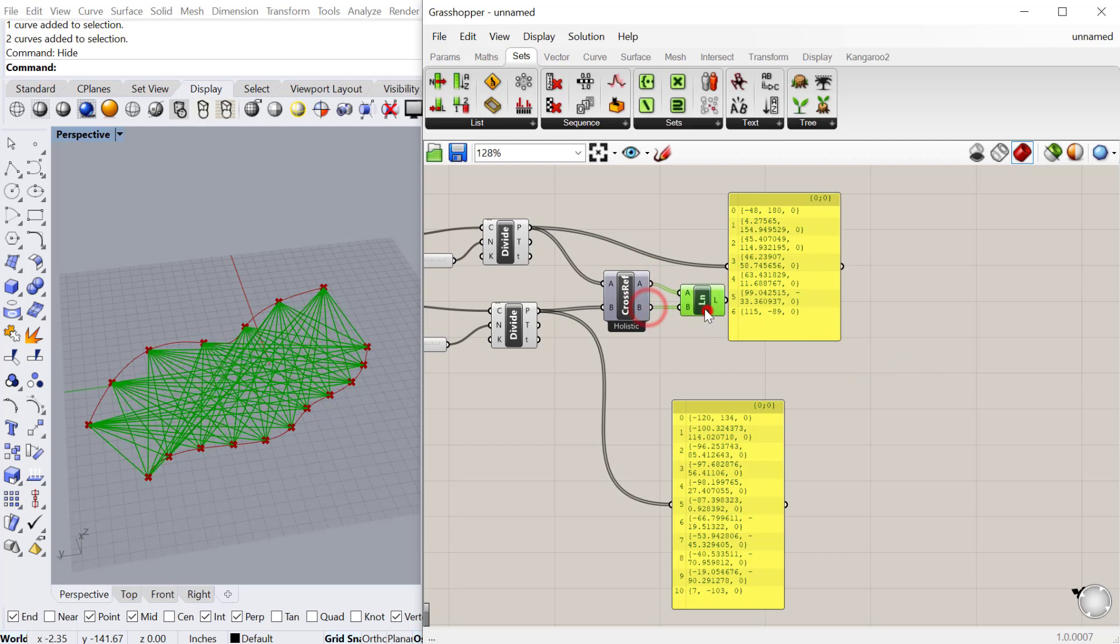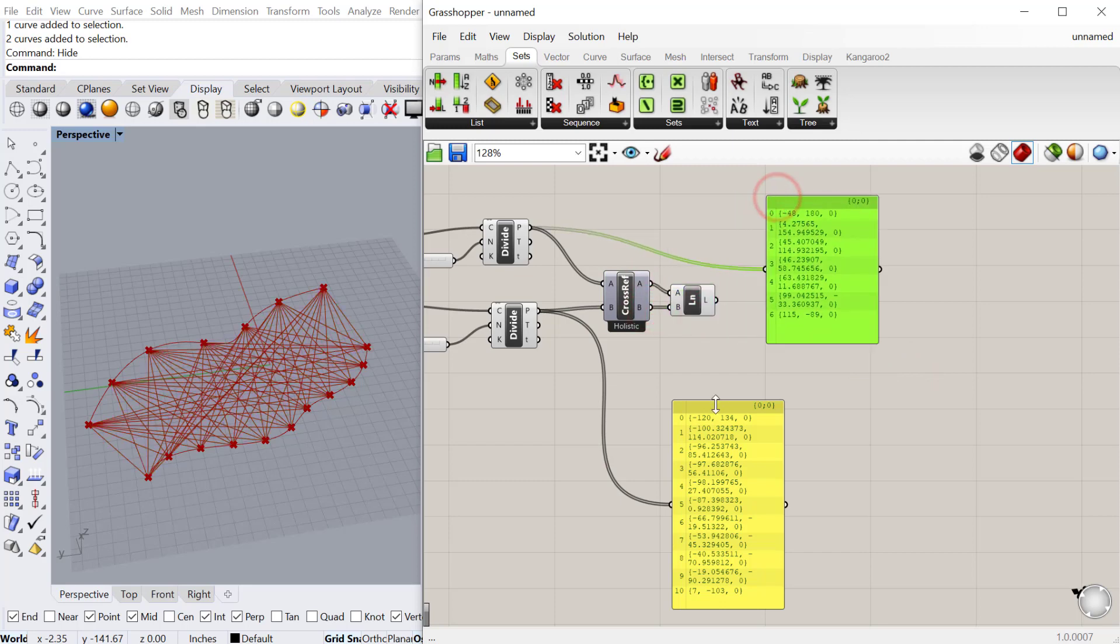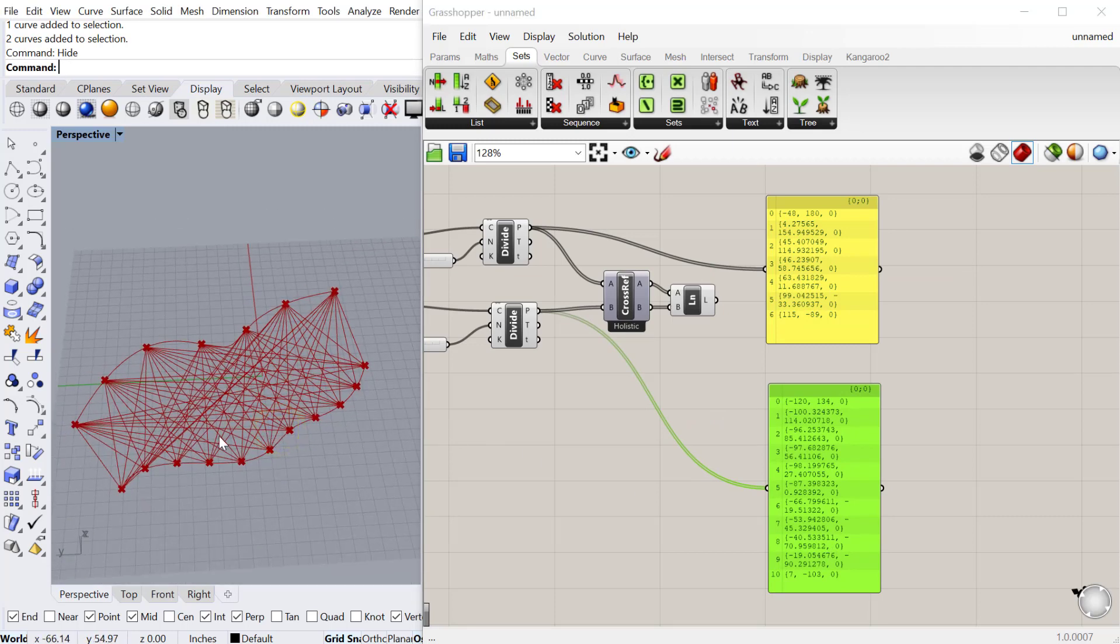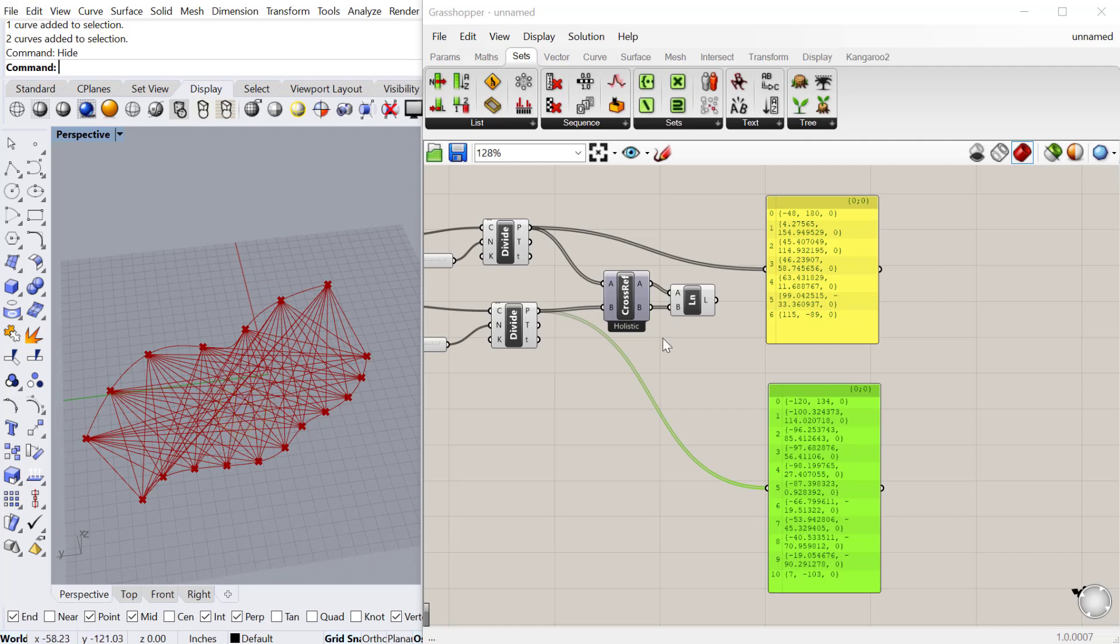what this one does is it takes every point in each list and matches it with every point in the other list. Every point gets connected into this cross-reference list of data matching.